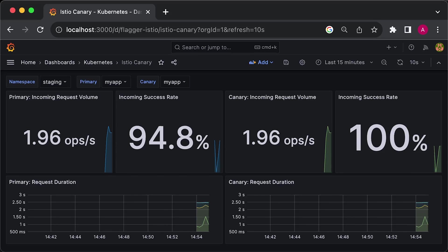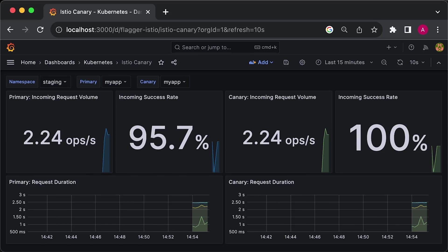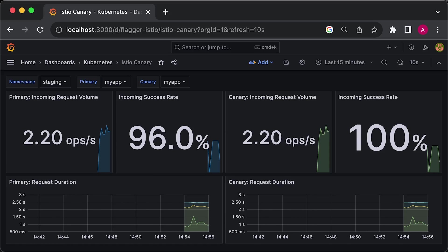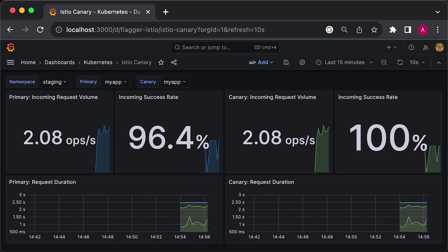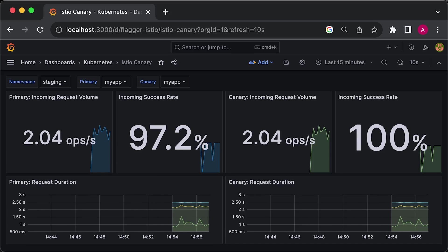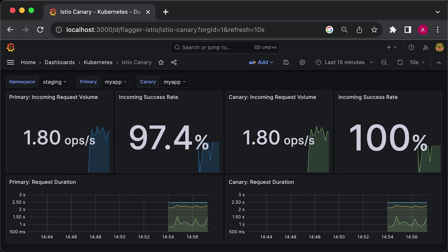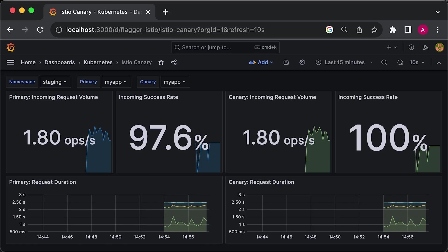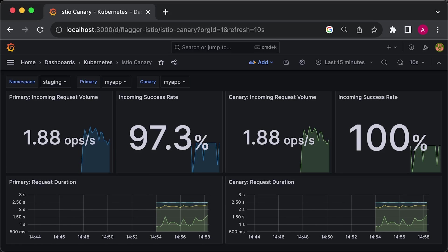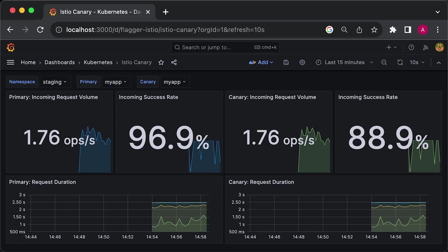Flagger also provides a Grafana dashboard for monitoring. This process might take around 15 to 20 minutes to complete, but in this case, you only need a single git commit to perform the Canary deployment.